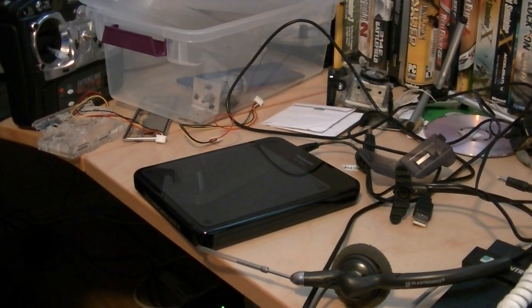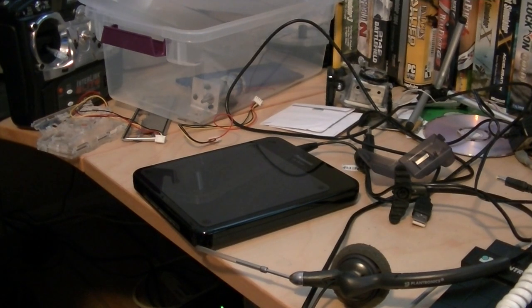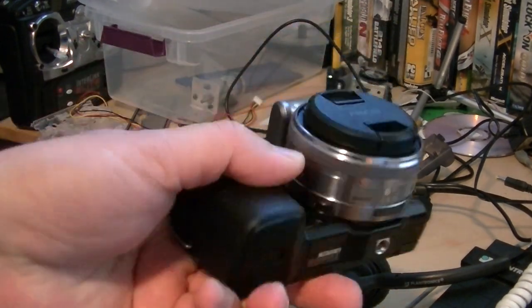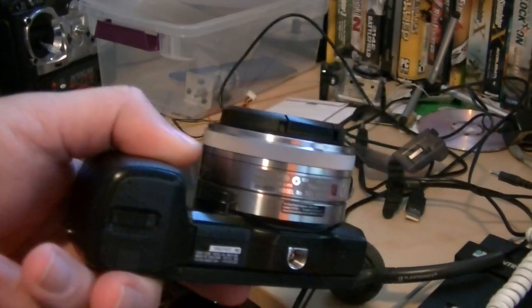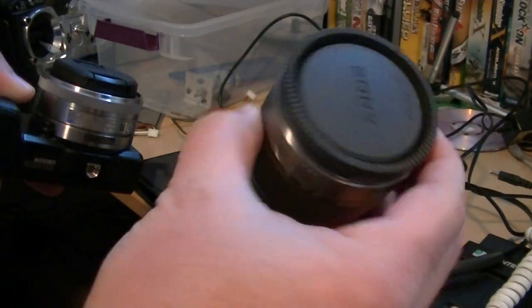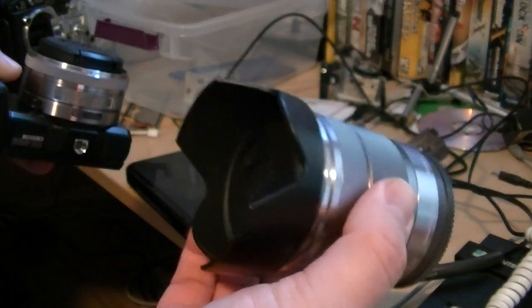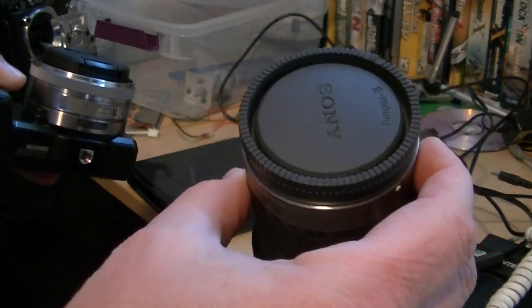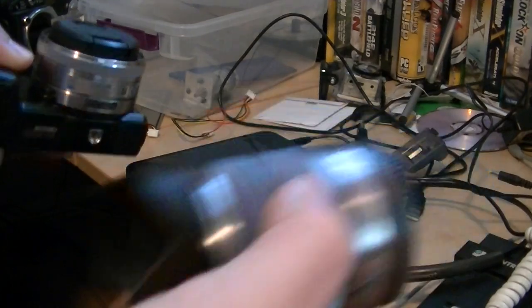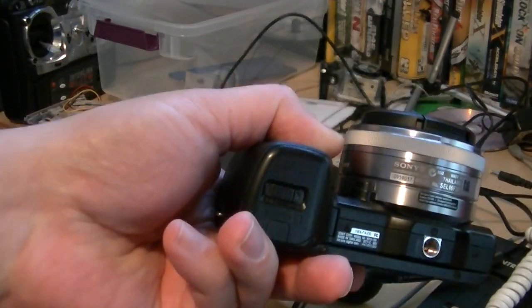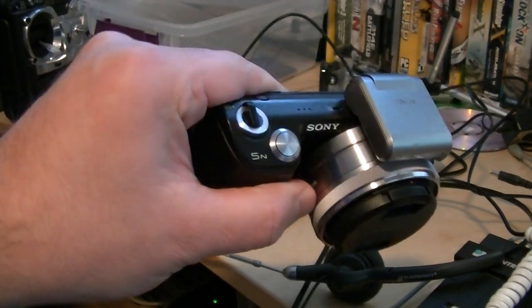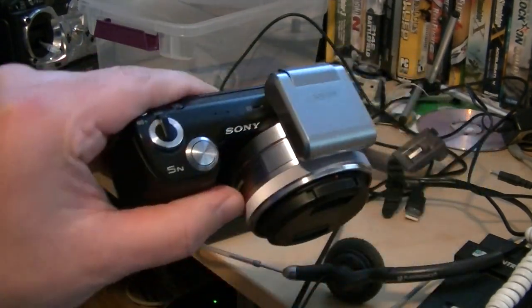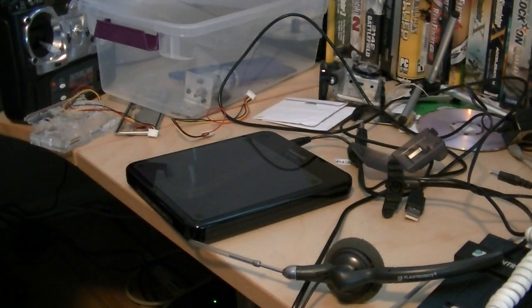One of the other things I recently picked up was the 16 millimeter lens for the NEX5. When I was doing the aerial video, I was using the 18 to 55 lens, which is really heavy - probably around 220, 250 grams. This 16 millimeter lens is about 60 grams. It's a huge difference in weight, and I'm looking forward to getting this on the gimbal again and doing some more aerial video.